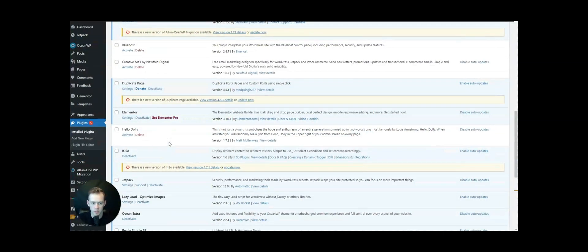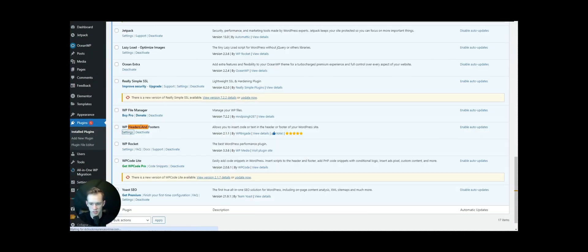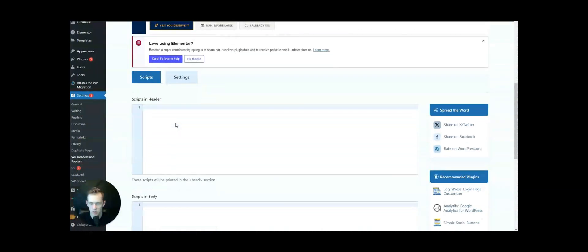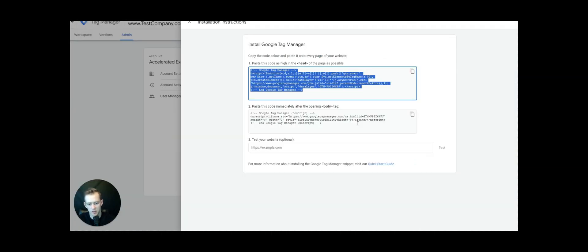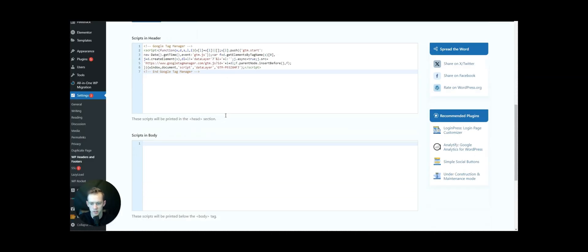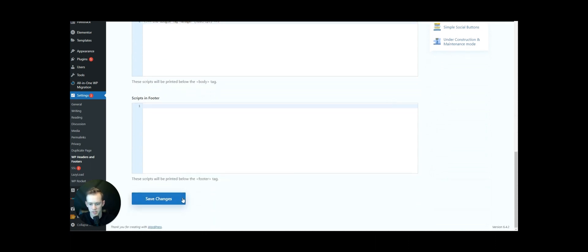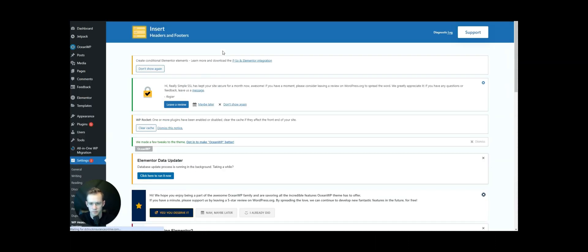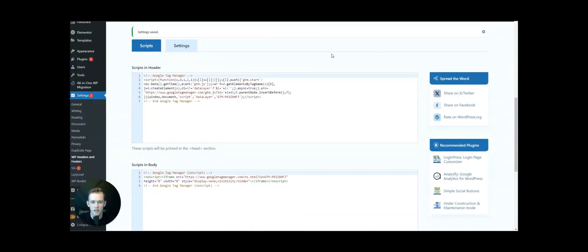We've got Headers and Footers here. We'll go to Settings, go to Scripts in Header, copy and paste the Google Tag Manager header code. We'll go back to Google Tag Manager, copy the body, and paste it into Scripts in Body. Once that's complete, select Save Changes and it should be installed on the website.